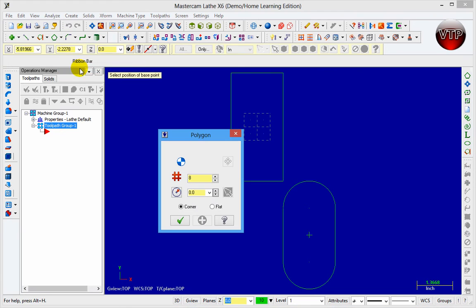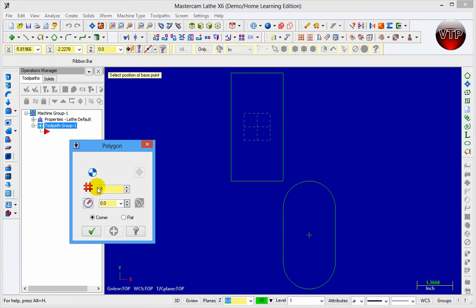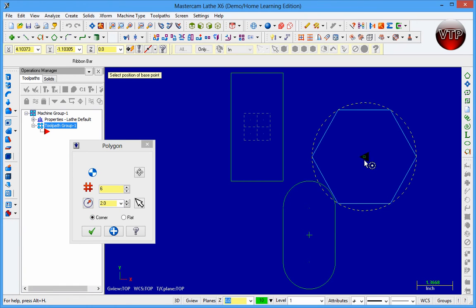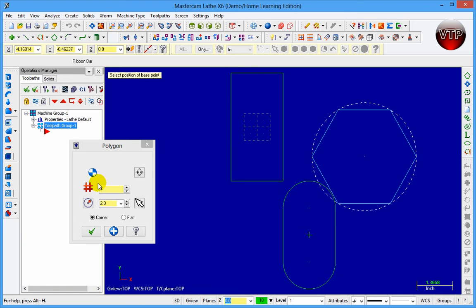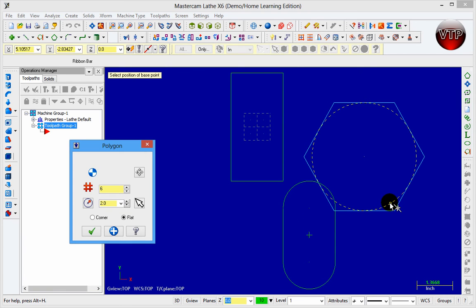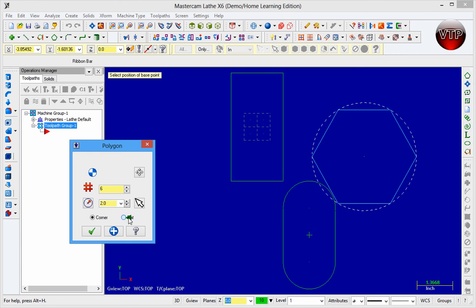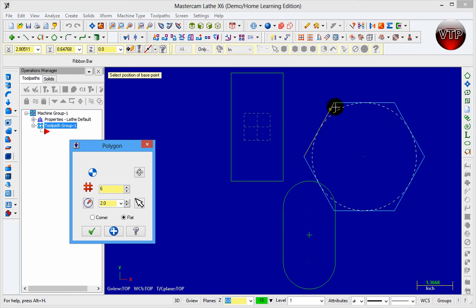Next, go to Create Polygon. It's a regular polygon — you tell it how many sides you want, say six sides, and then the radius, say two inches. Click and you'll see the polygon. You're not done until you click OK or the check mark. There's a difference between 'corner' and 'flat': corner means the radius circle is on the outside of the polygon, and flat means the circle is on the inside. You need to know which one you're picking before machining, because picking the wrong one could cause a tool crash on one of the edges.